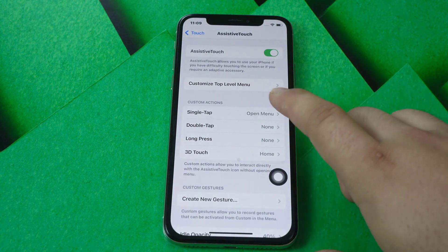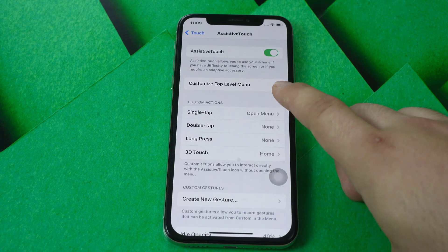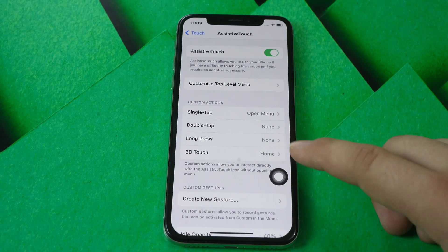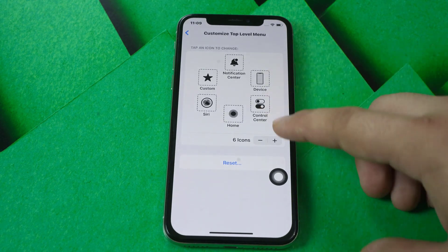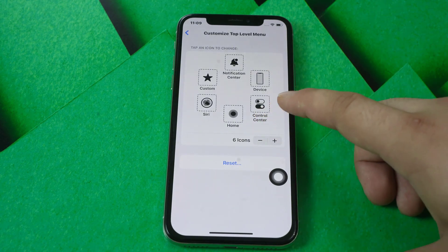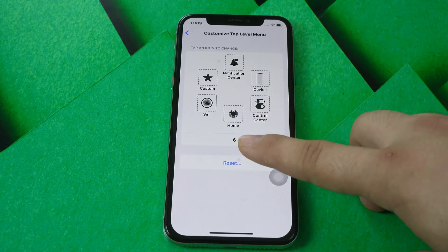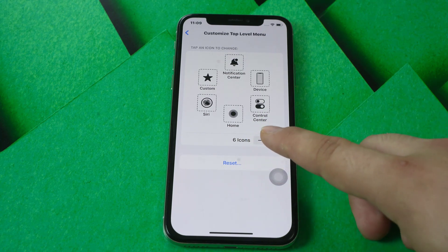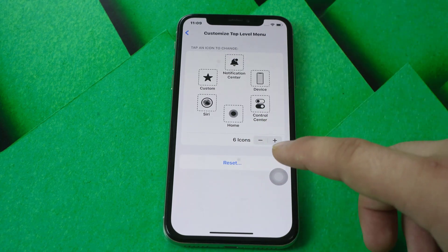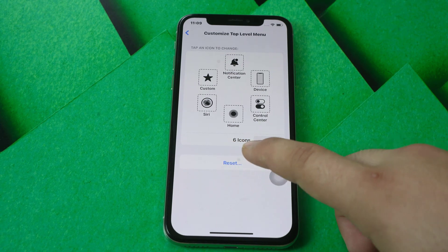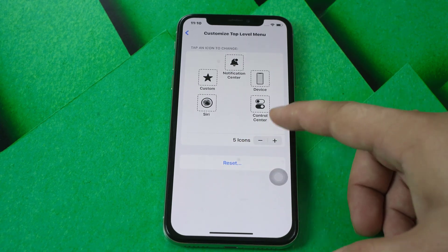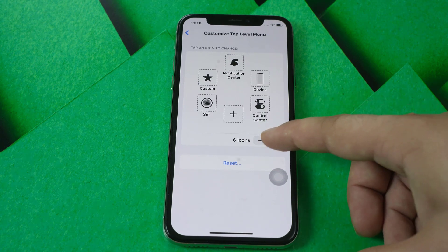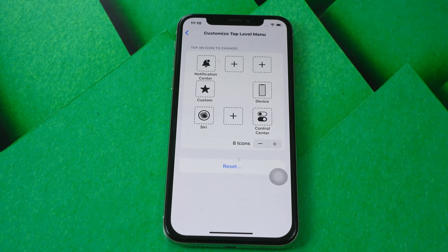For changing these options, you have the Customize Top Level Menu. It's for changing these icons. You click in here — it currently has six items, six icons. You can press Add to add an item, or Remove to remove something. You can have five icons or add a sixth, seventh, or eighth — as many as you want.